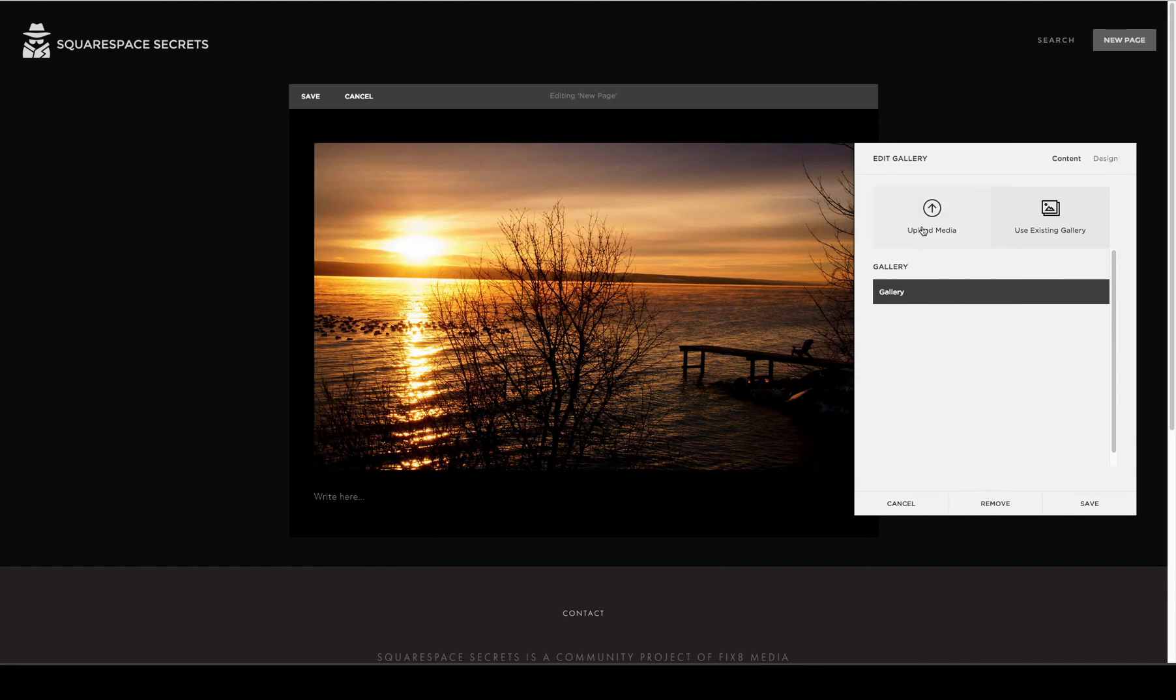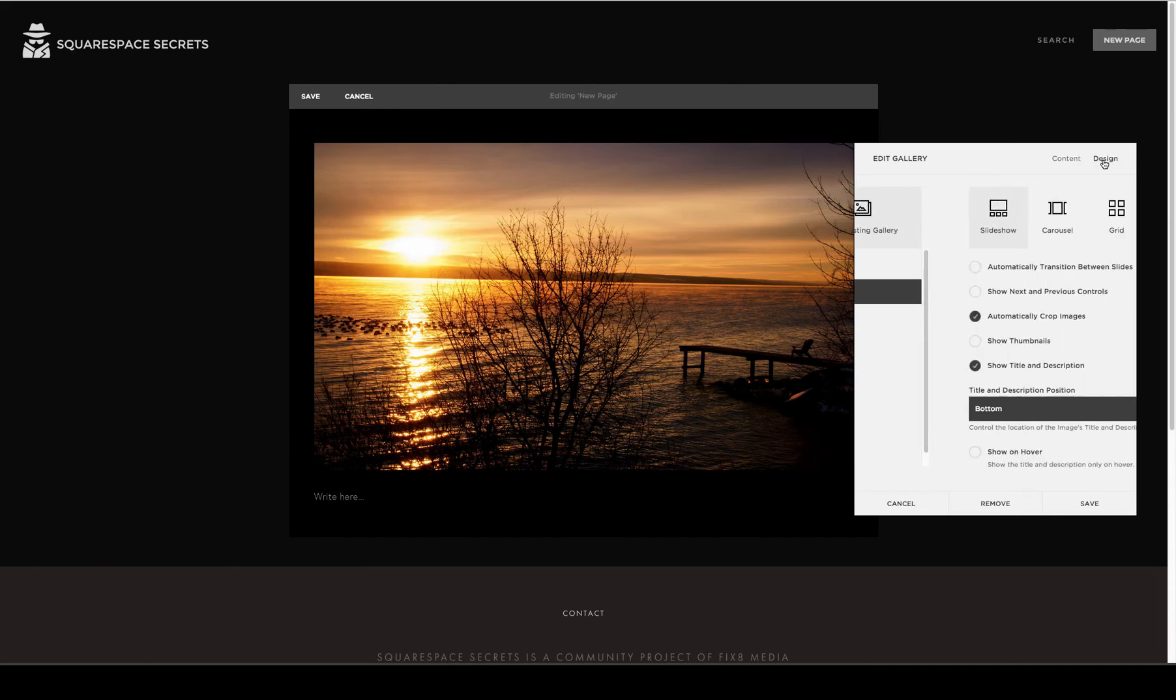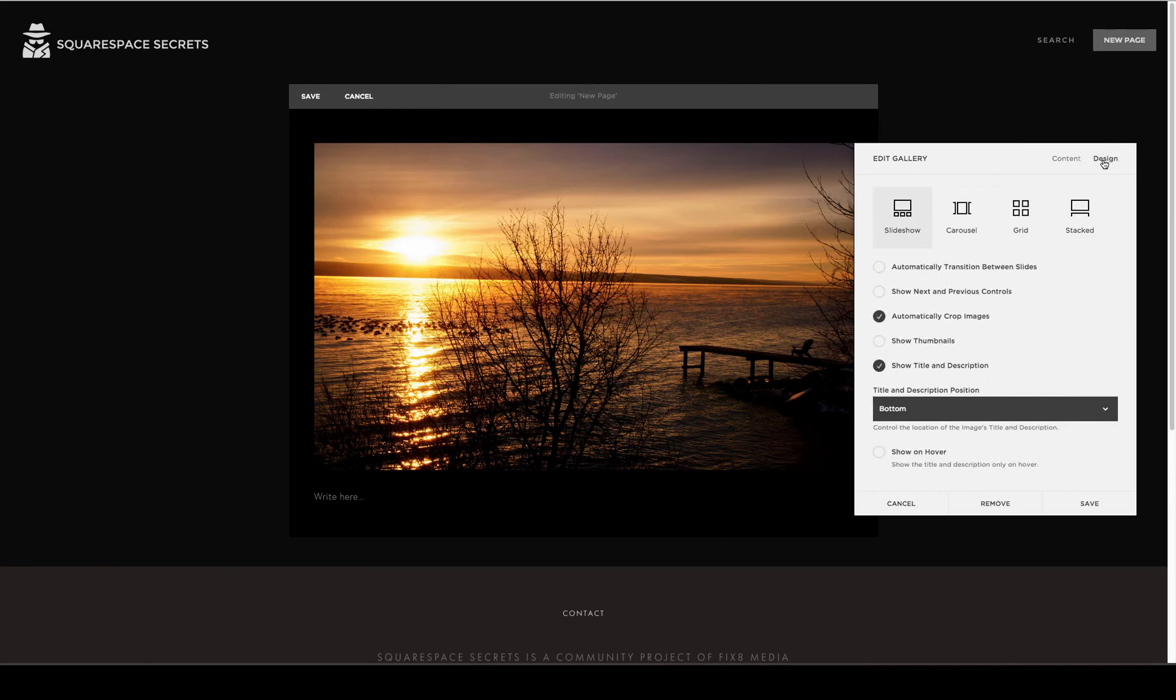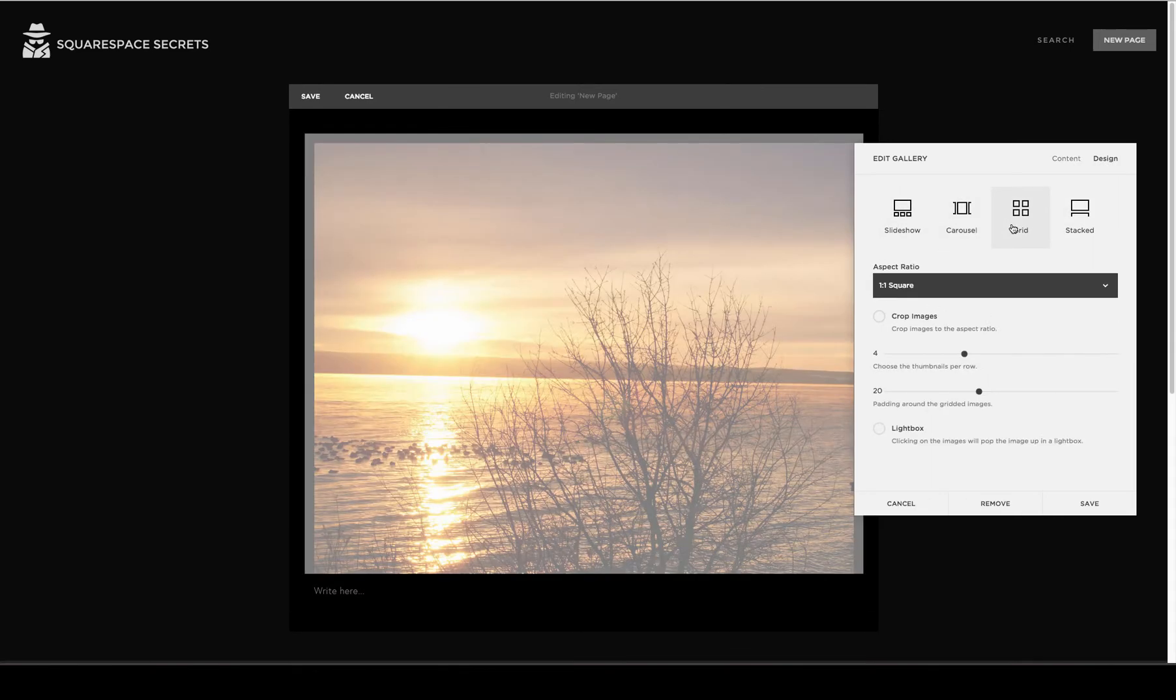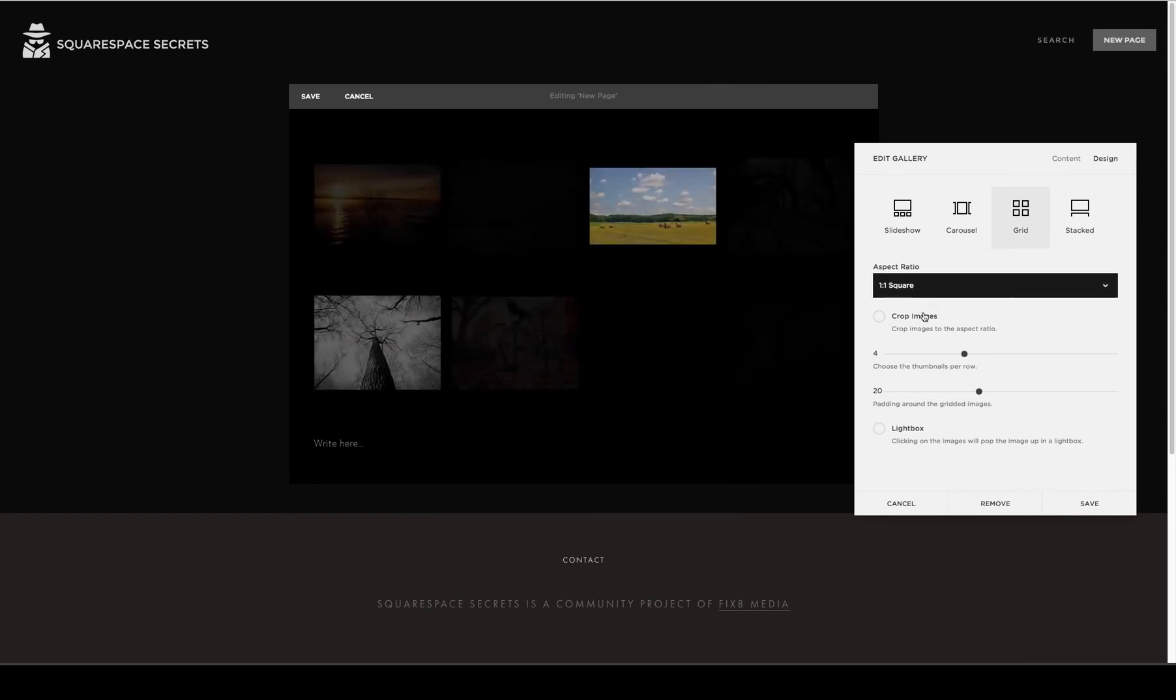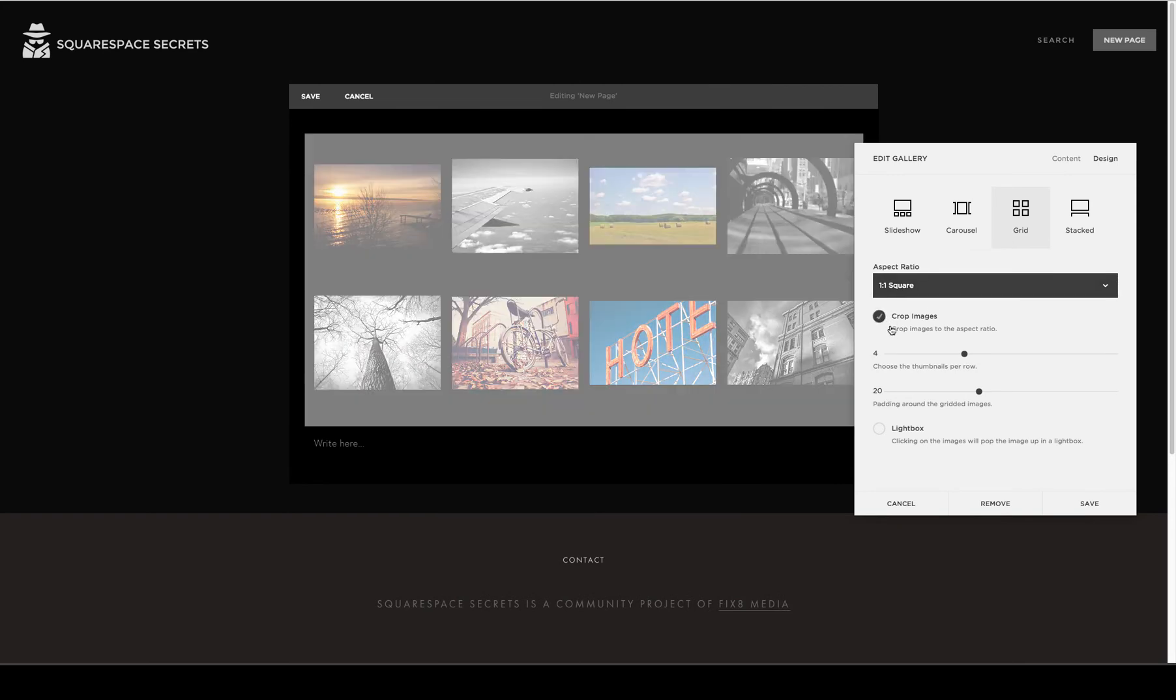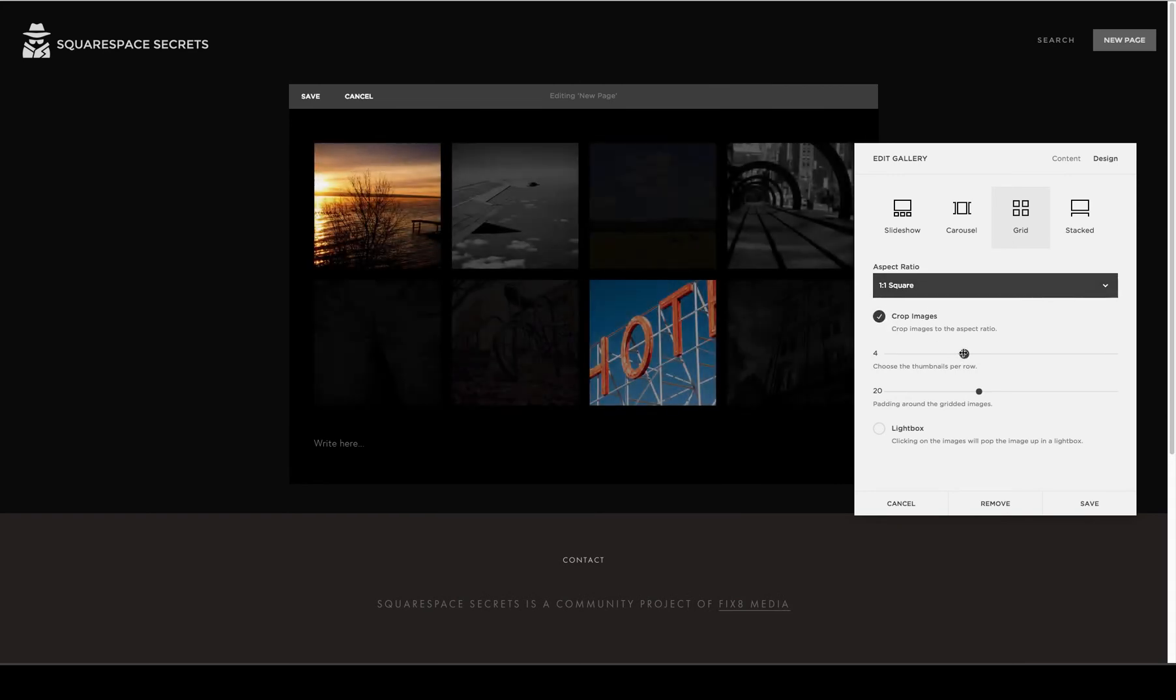And then once you've either uploaded the images or used an existing gallery, you would click on the Design tab. And you would see all of the various options with all of the different styling choices that are available.